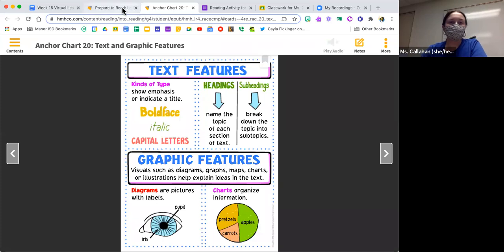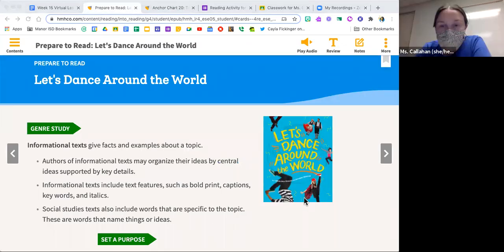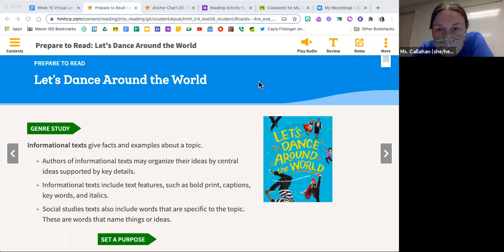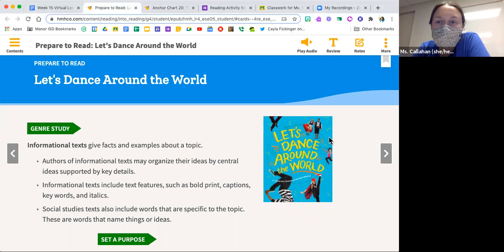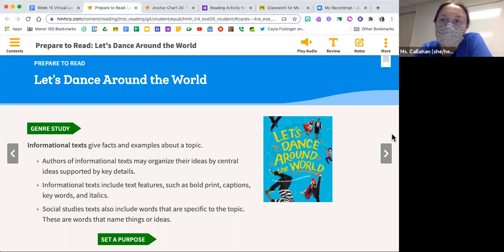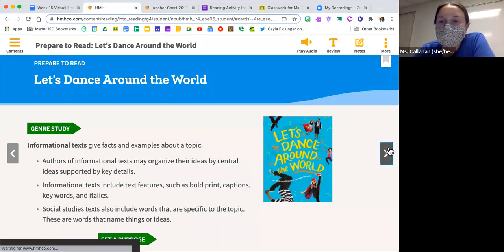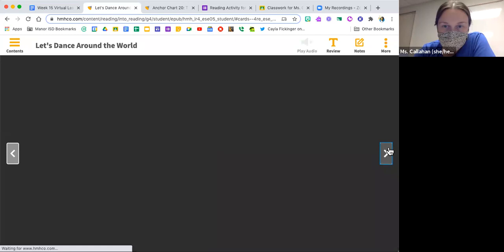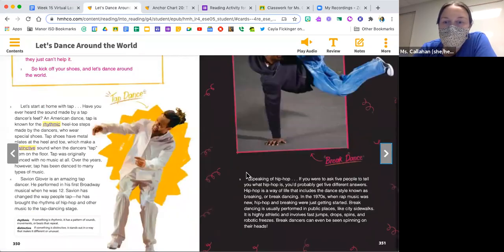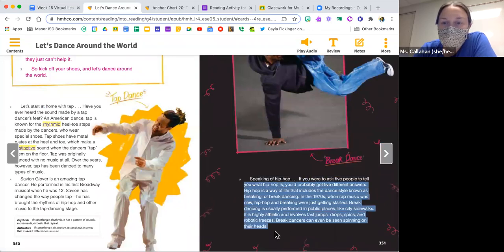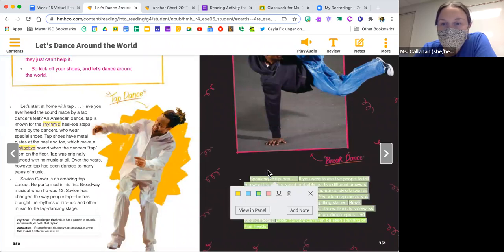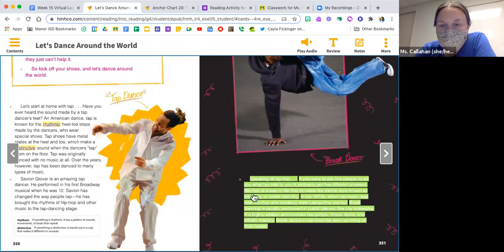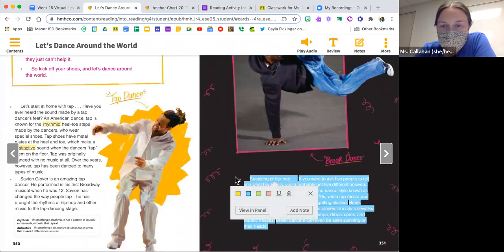So let's take a peek now at our book, Let's Dance Around the World. We are going to flip to paragraph five. I'm going to flip to paragraph five. This is the paragraph that you are going to use when it comes time for you to do your reading activity.